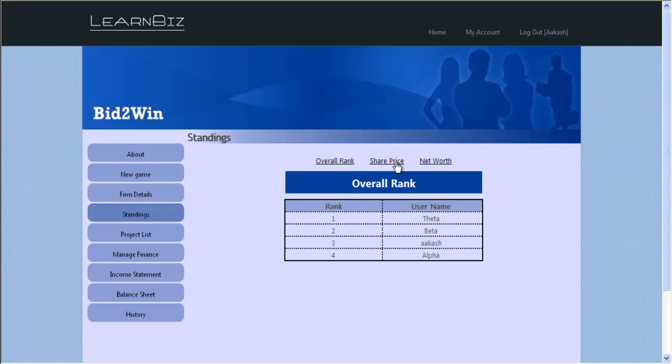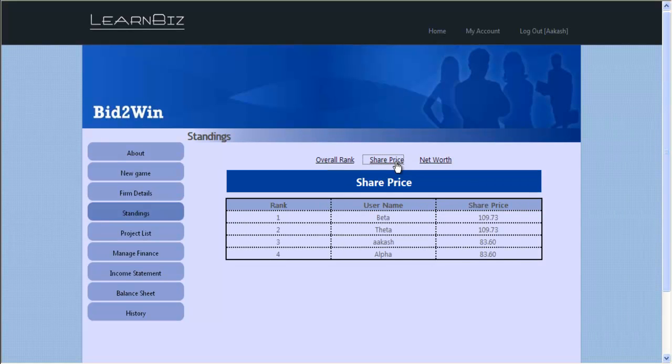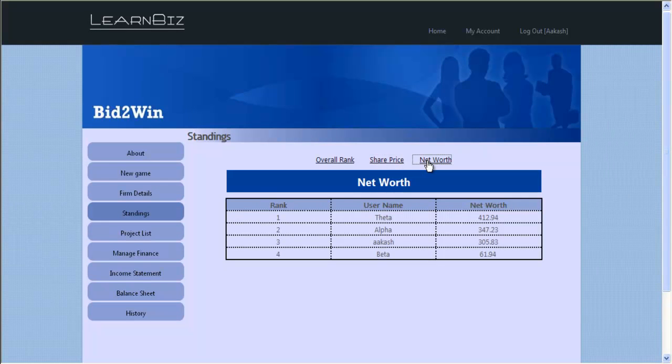Decisions also require an appropriate element of risk as participants are being judged in a competitive setting.